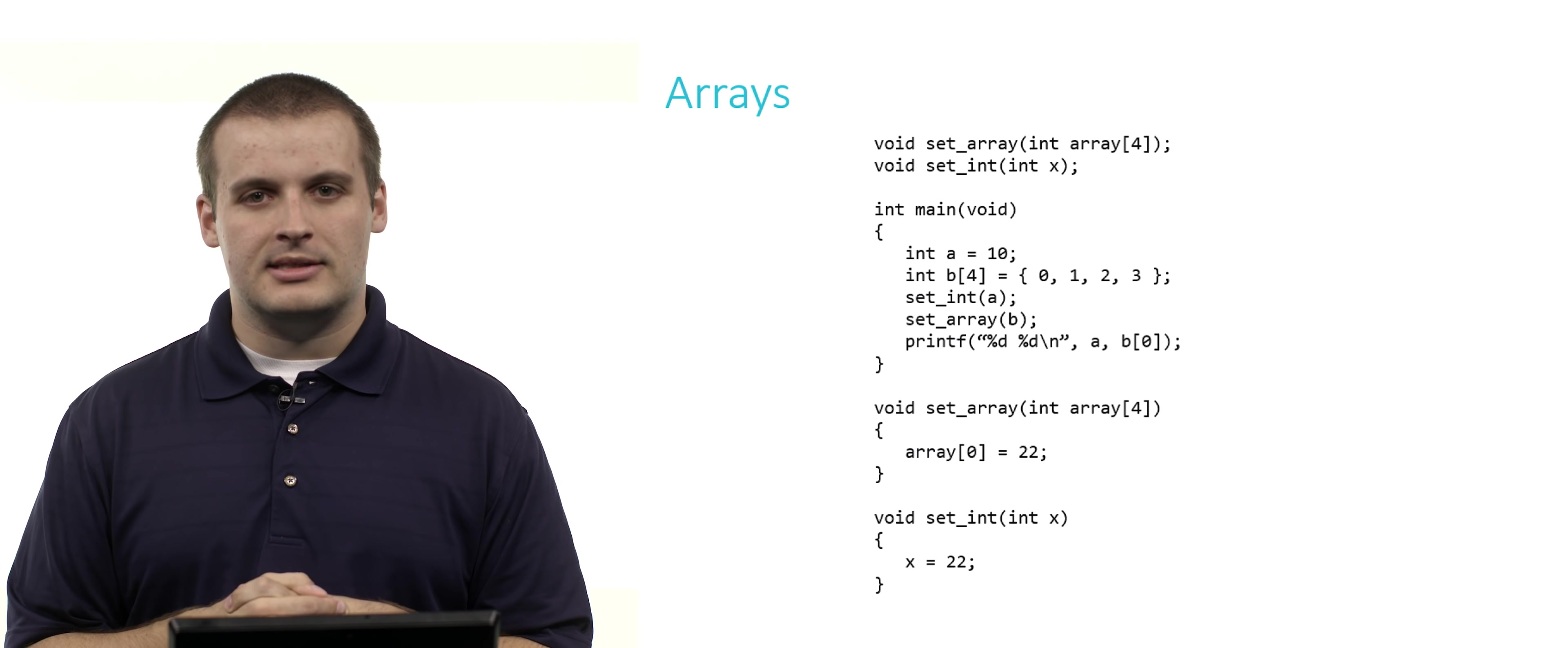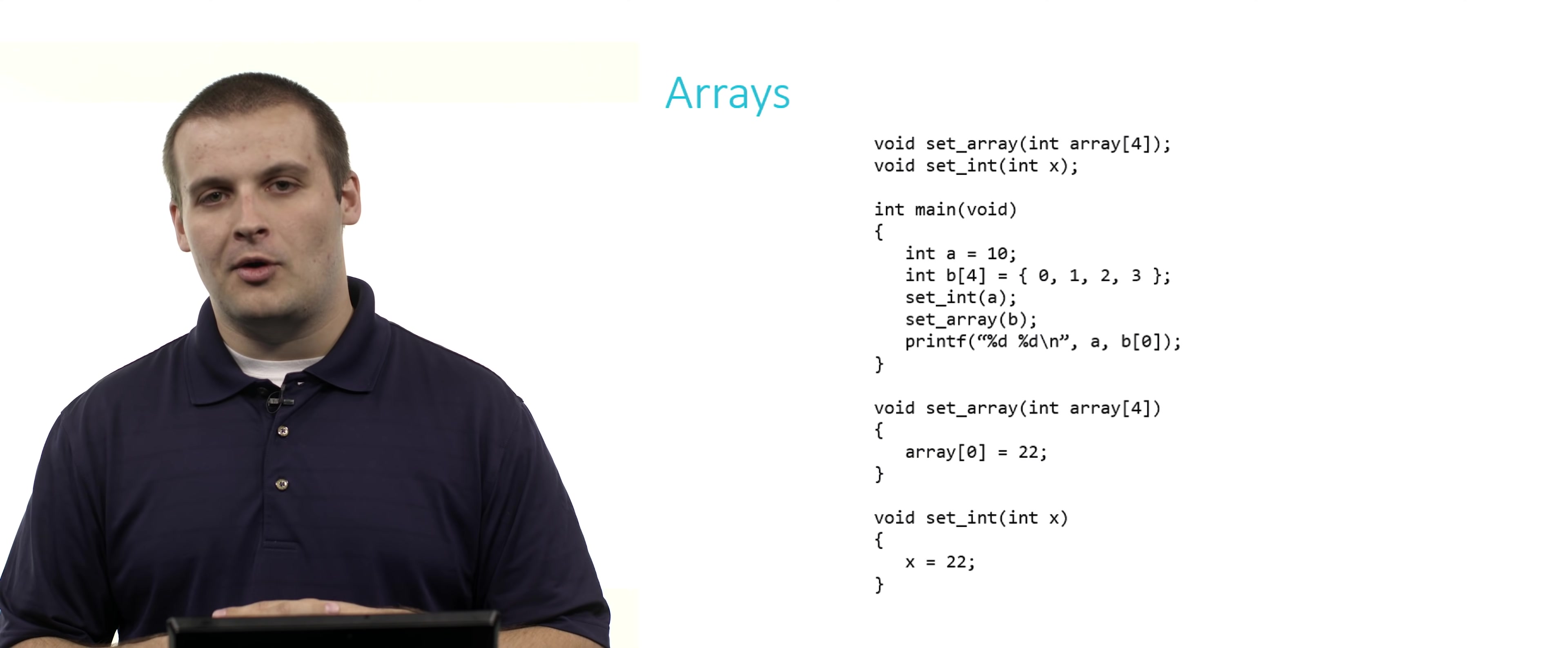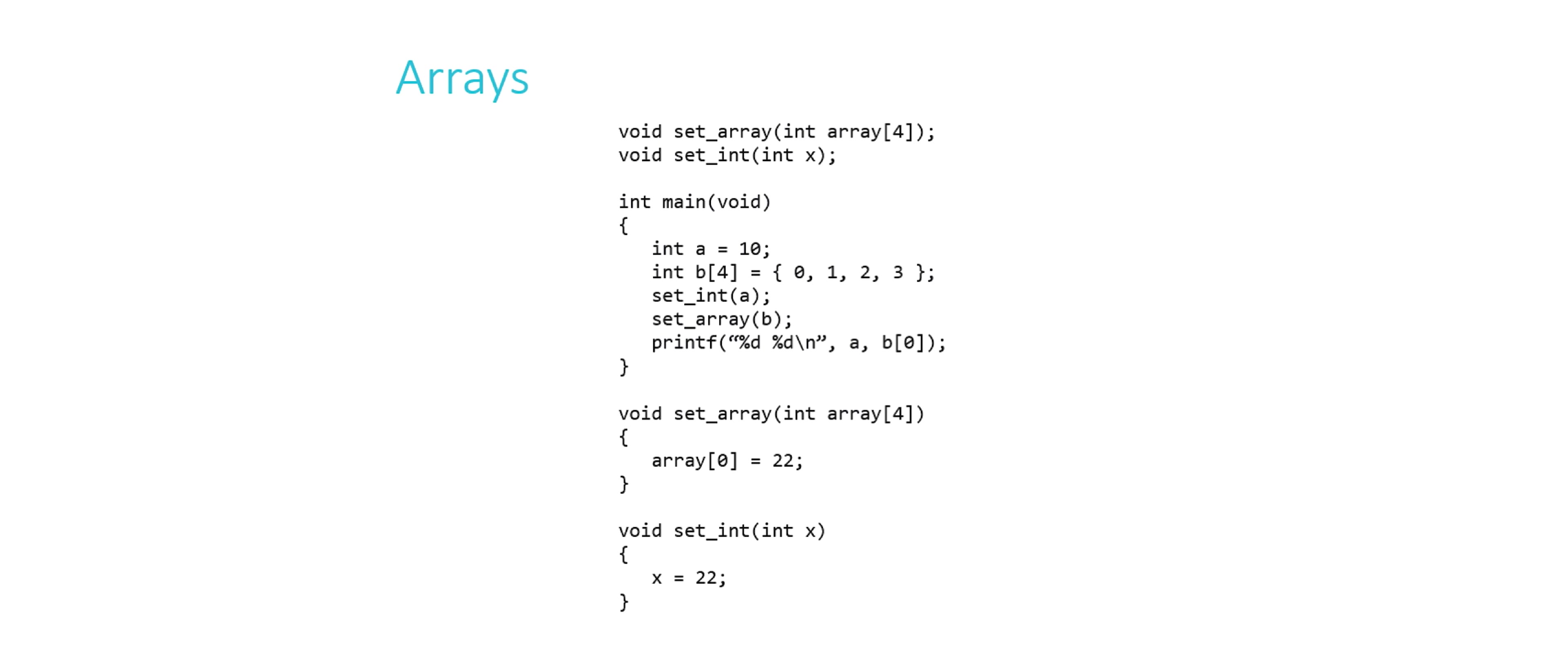Here's one more exercise for you before we wrap up things on arrays. There's a bunch of code here that's not particularly good style. I'll make that caveat. There's no comments in here, which is pretty bad form, but it's only because I wanted to be able to fit everything on the screen. At the top, you can see that I have two function declarations for set_array and set_int. set_array apparently takes an array of four integers as its input, and set_int takes a single integer as its input. But both of them don't have an output. The return type of each one is void.